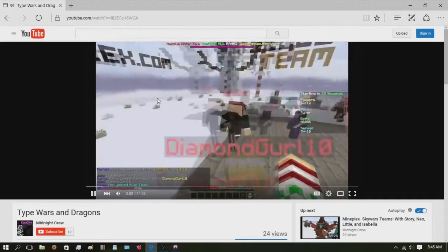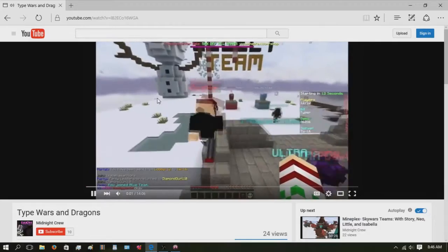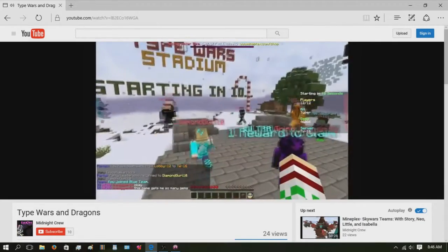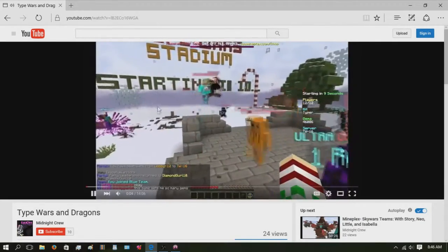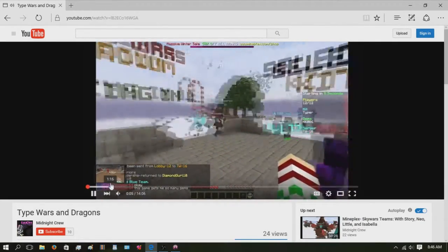They mainly play games on the Mineplex server. They also have a zombie survival series.